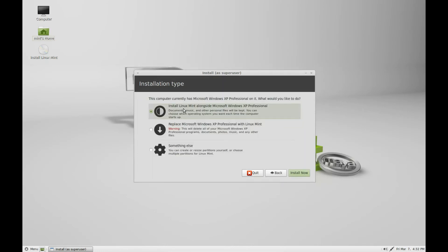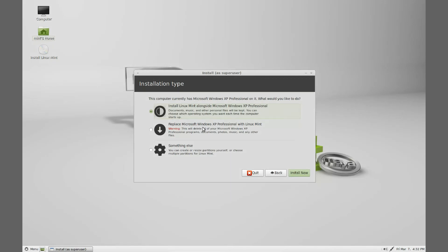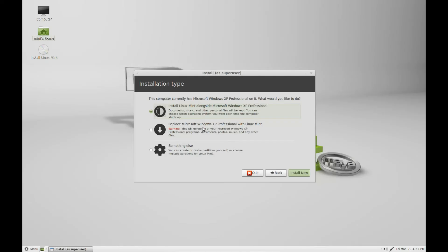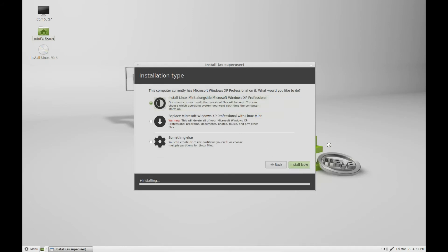I'm going to do a simple install. If I click replace Microsoft Windows with Linux Mint, that wipes the hard drive totally. You lose all the files from Windows XP and it replaces it with Linux Mint. We don't want to do that this time. You've got three choices. All we're going to do is install alongside. Click install now.